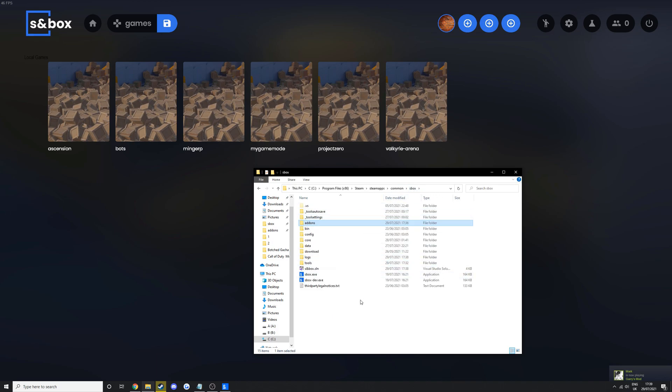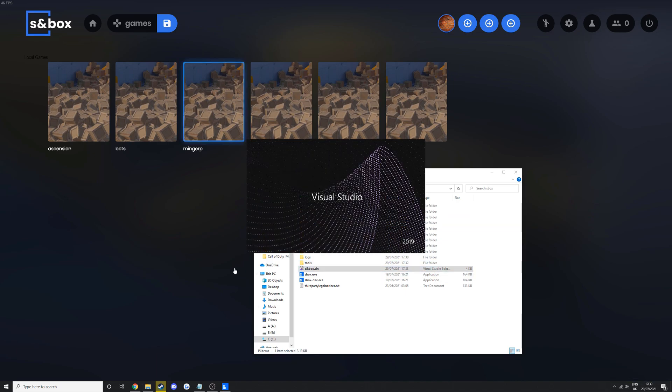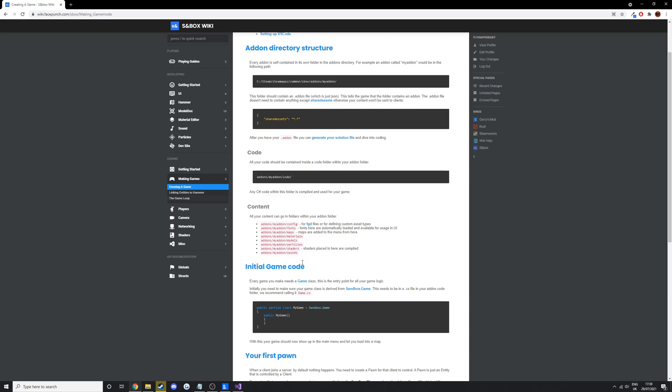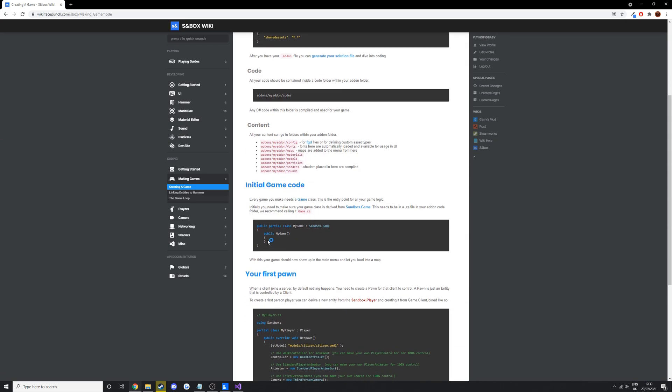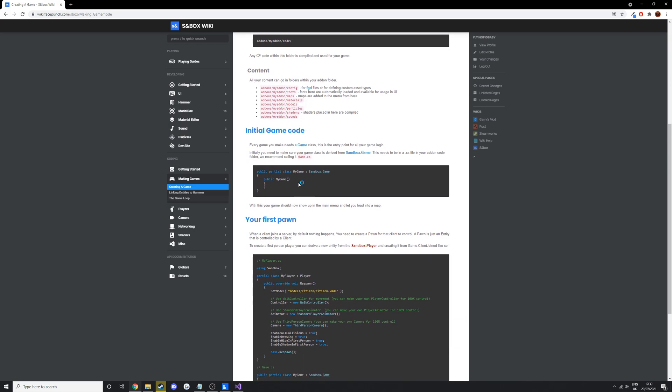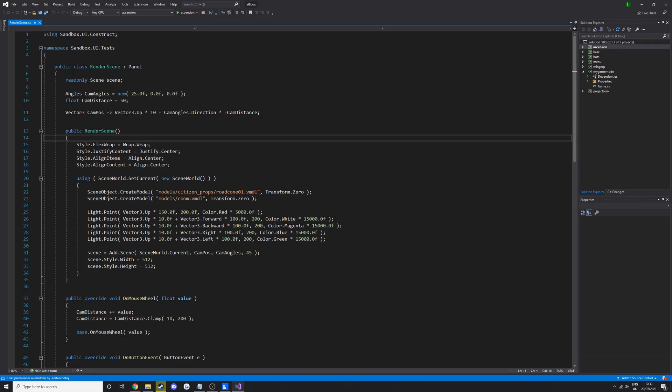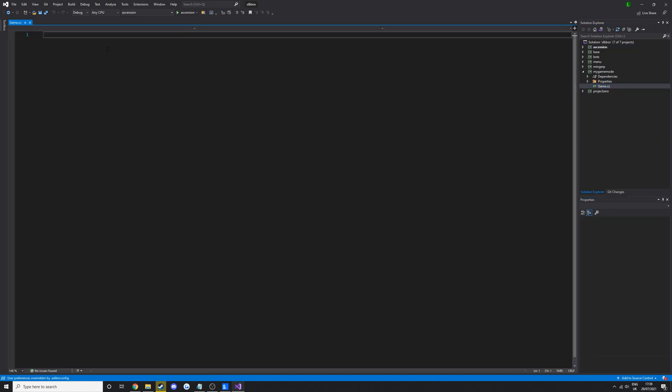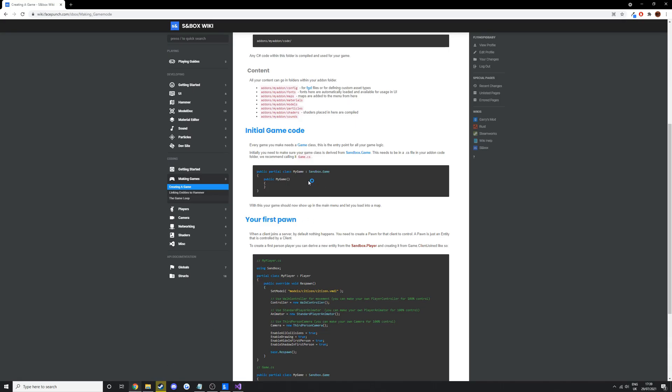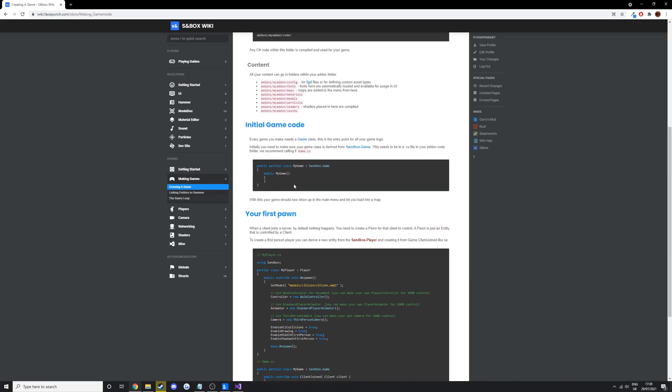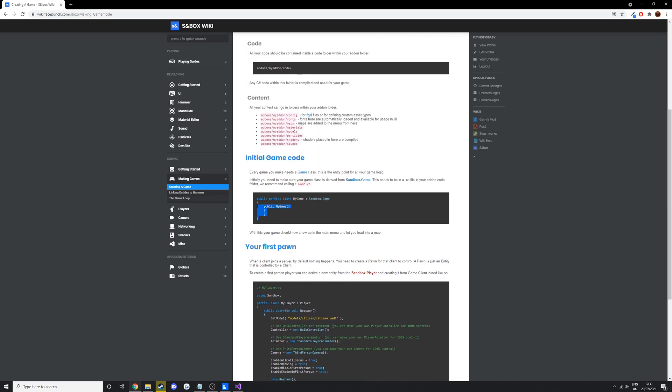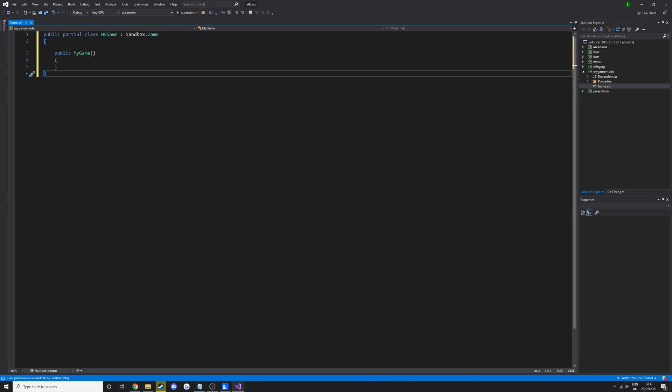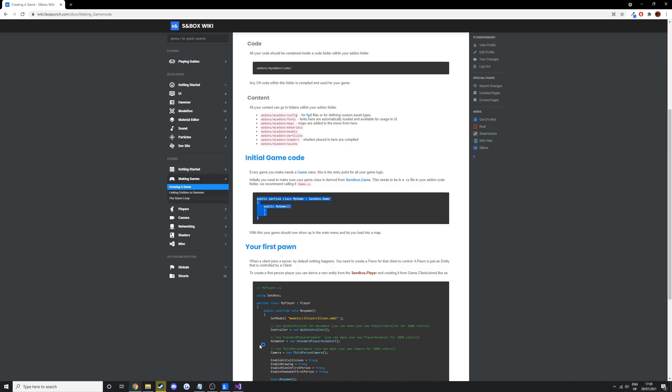We go back to the main sandbox directory and we're going to open that solution I talked about in the first episode, and then we're going to start adding some code at the base, just the basic game class. So if we just copy this code.